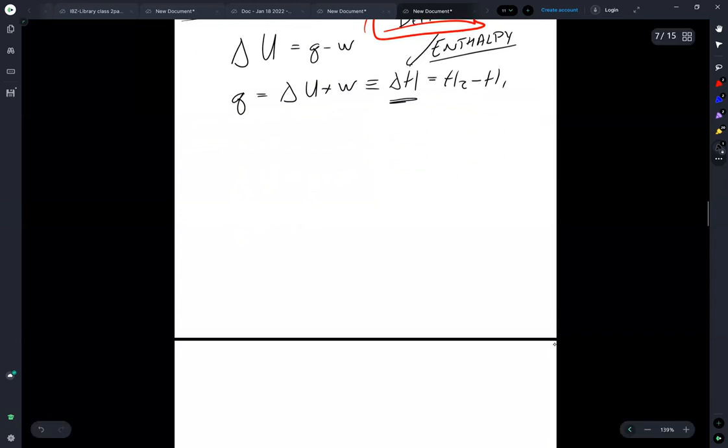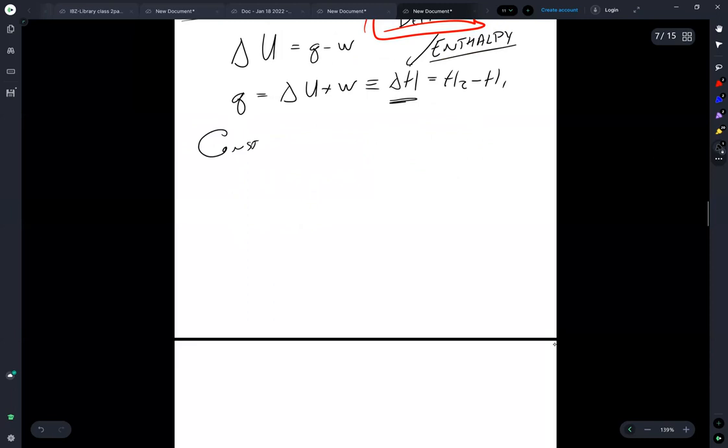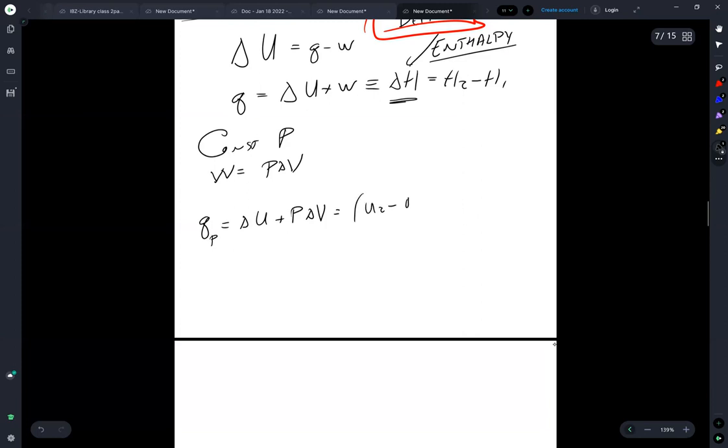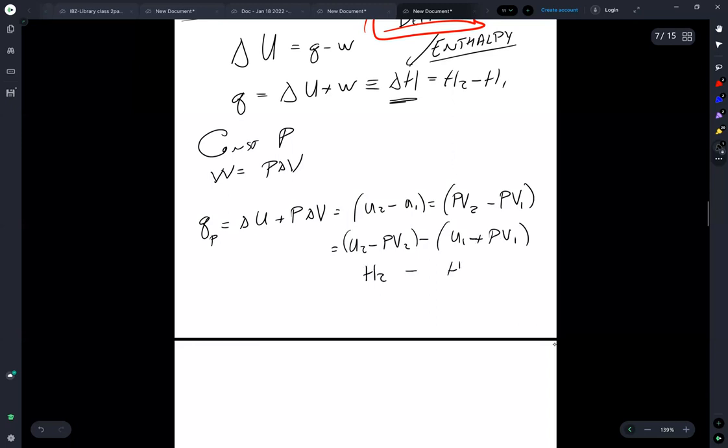So it's worth pointing out that we can take our constant P condition where W is equal to P delta V. Q at constant pressure. Here is equal to delta U plus P delta V is equal to U2 minus U1 is equal to P V2 minus P, sorry, V2, V1 is equal to U2 minus P V2 minus U1. U1 plus P V1. H2 minus H1 is equal to delta H.